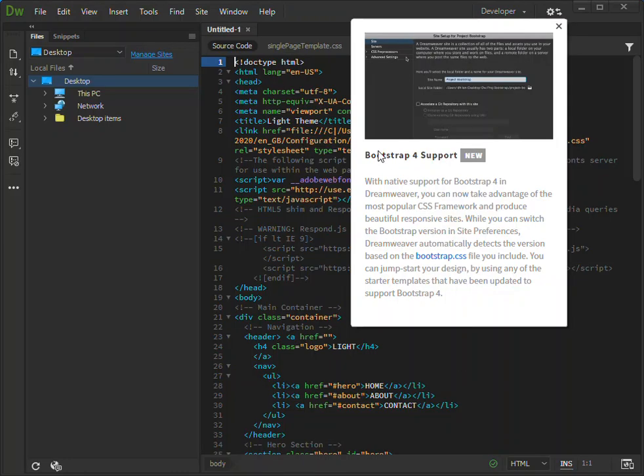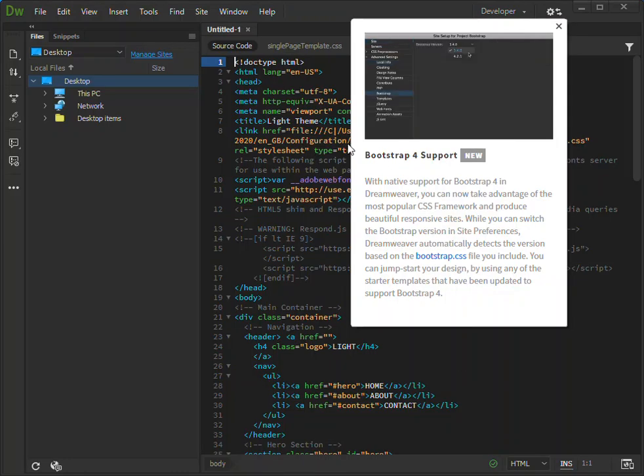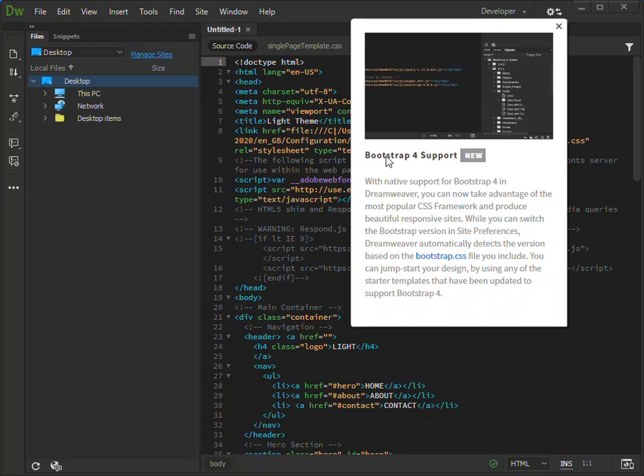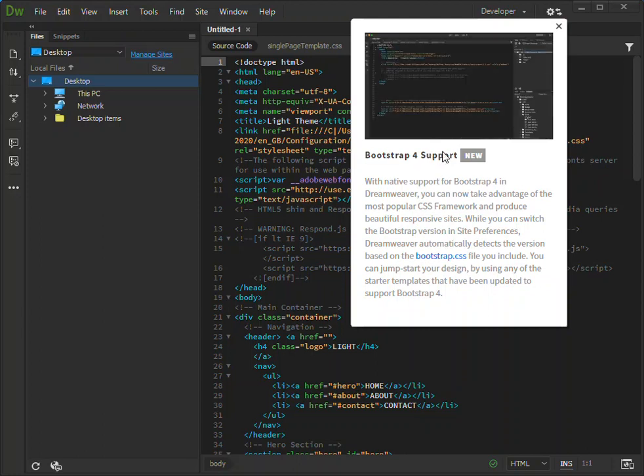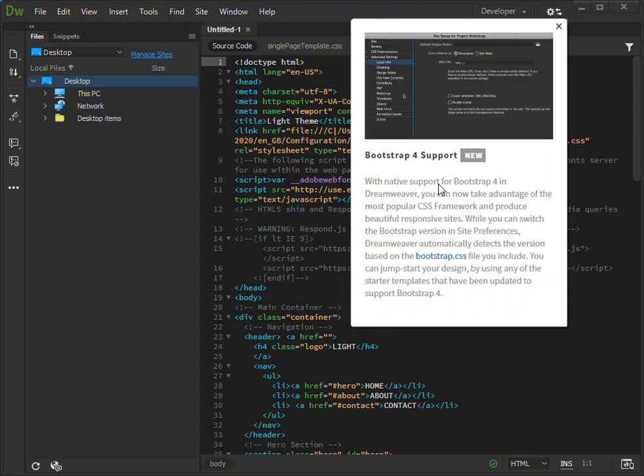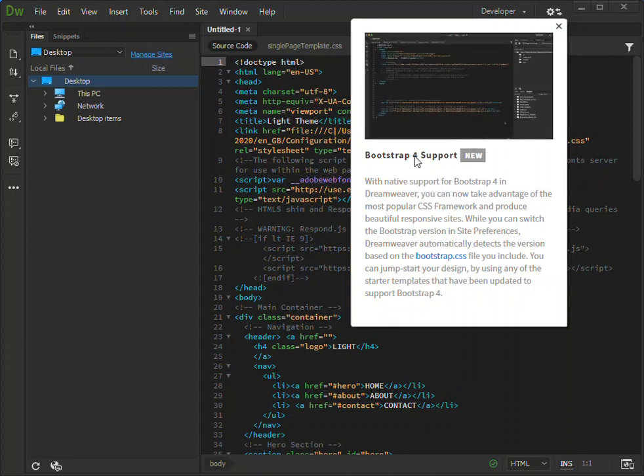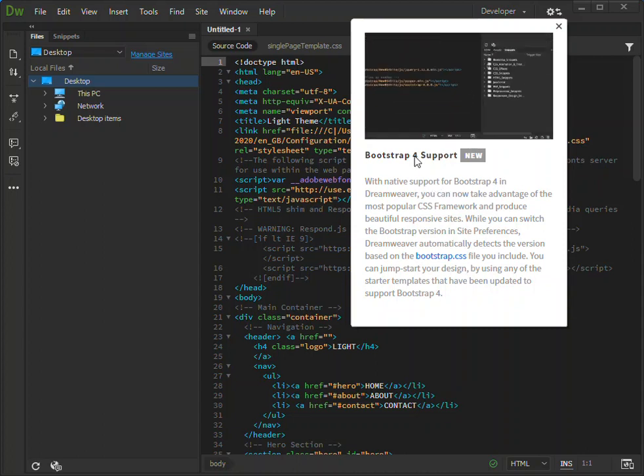This is what happens once you open a new simple website project here. You get this dialogue displaying the Bootstrap 4 support.